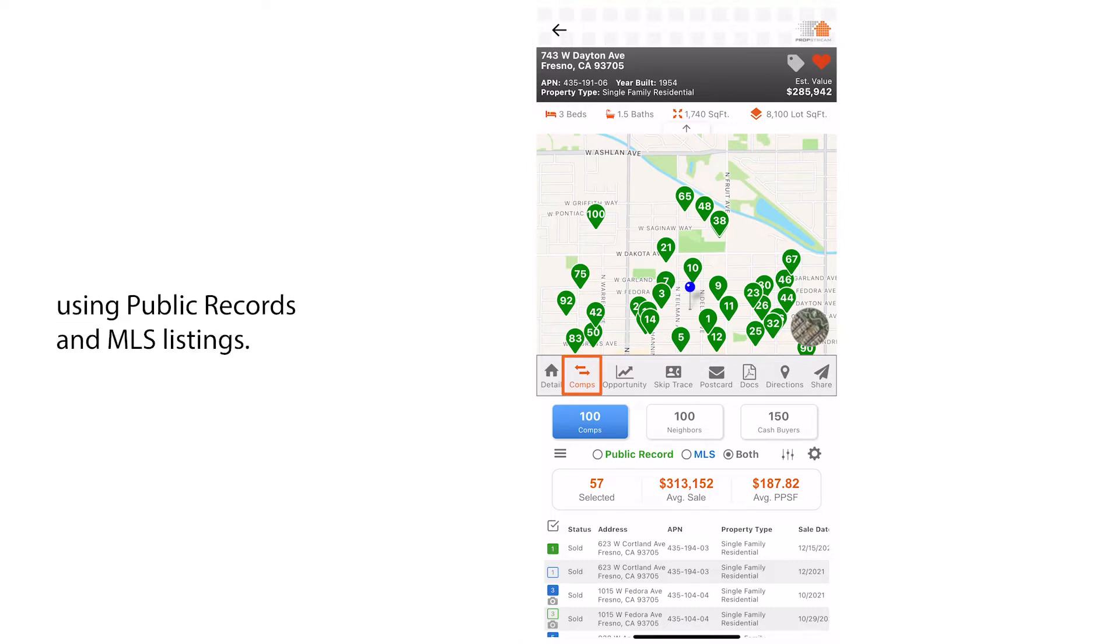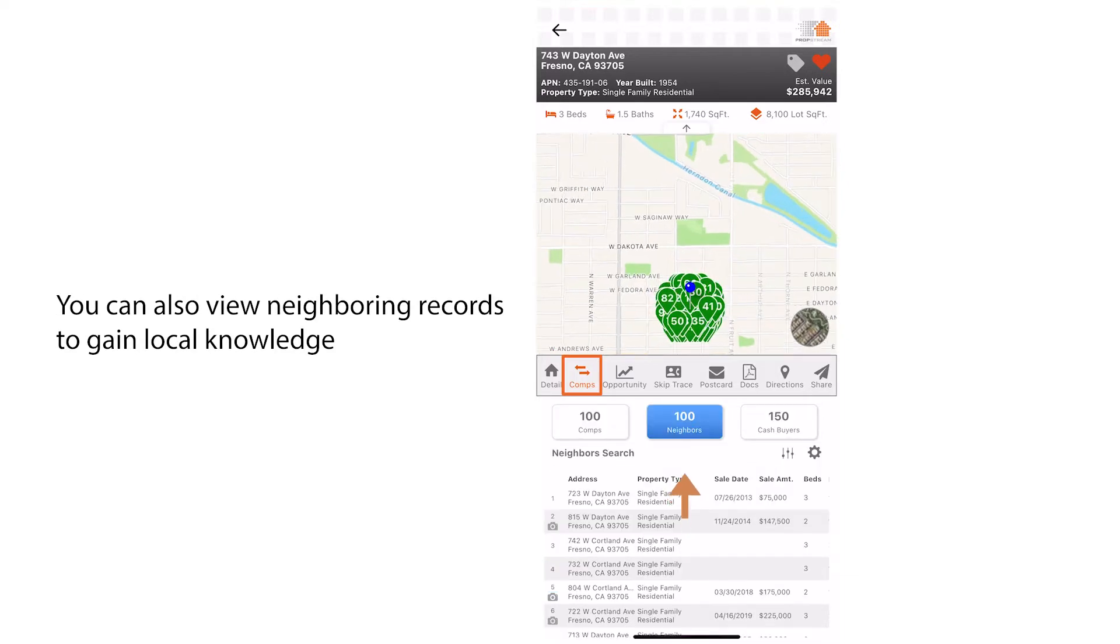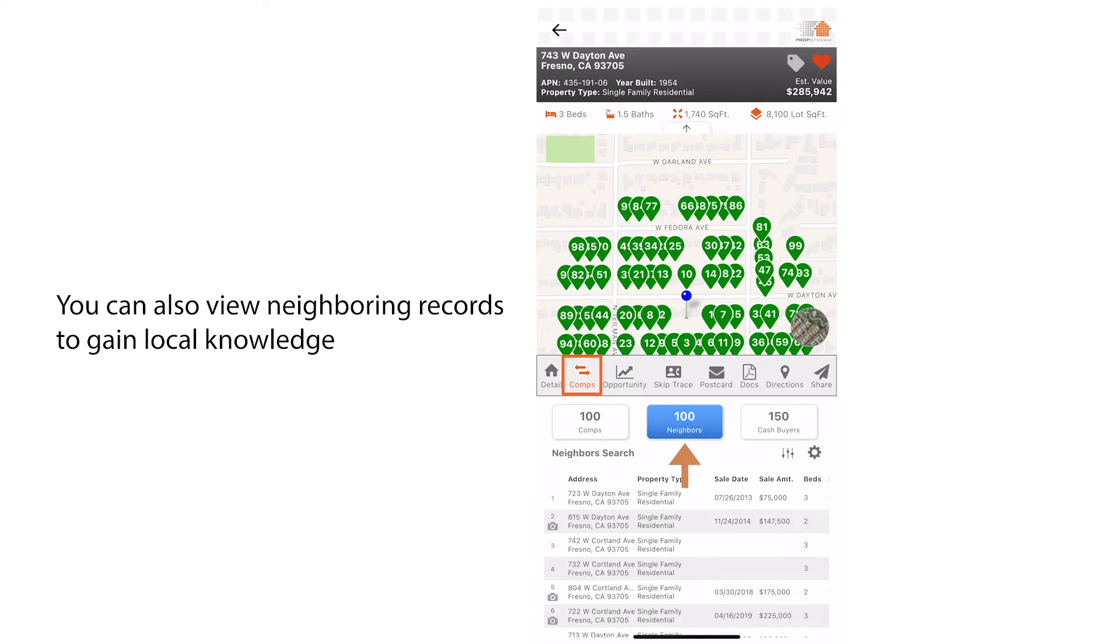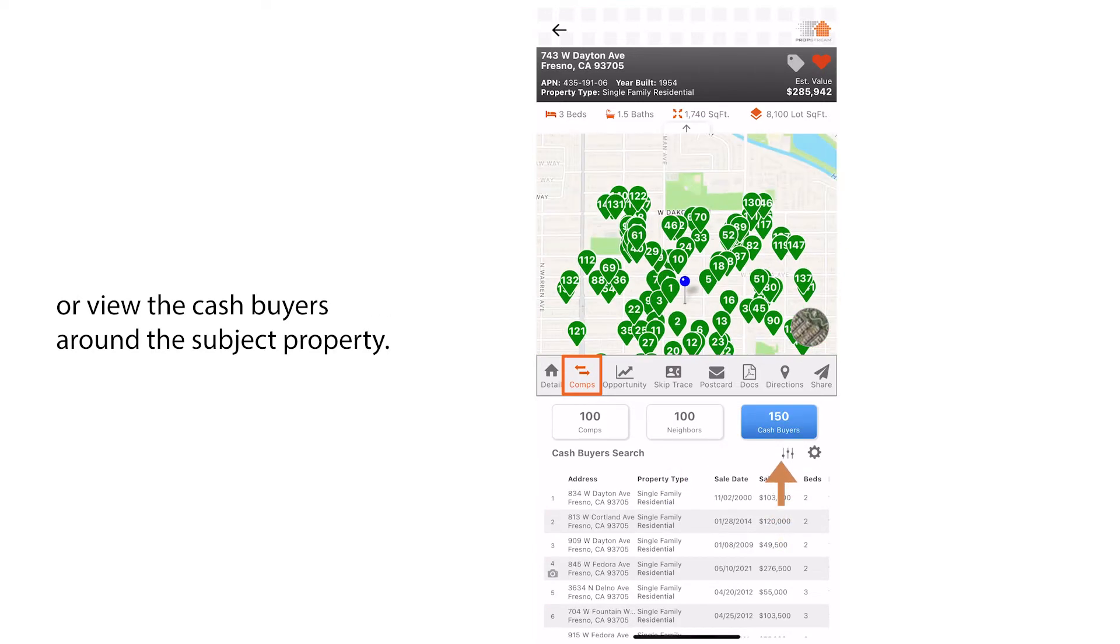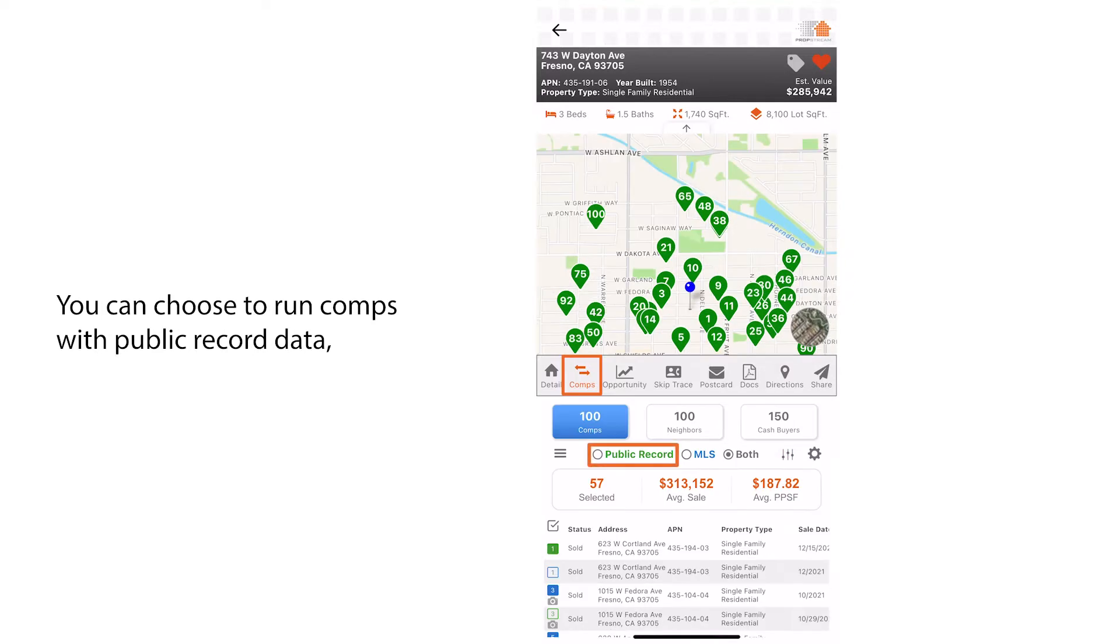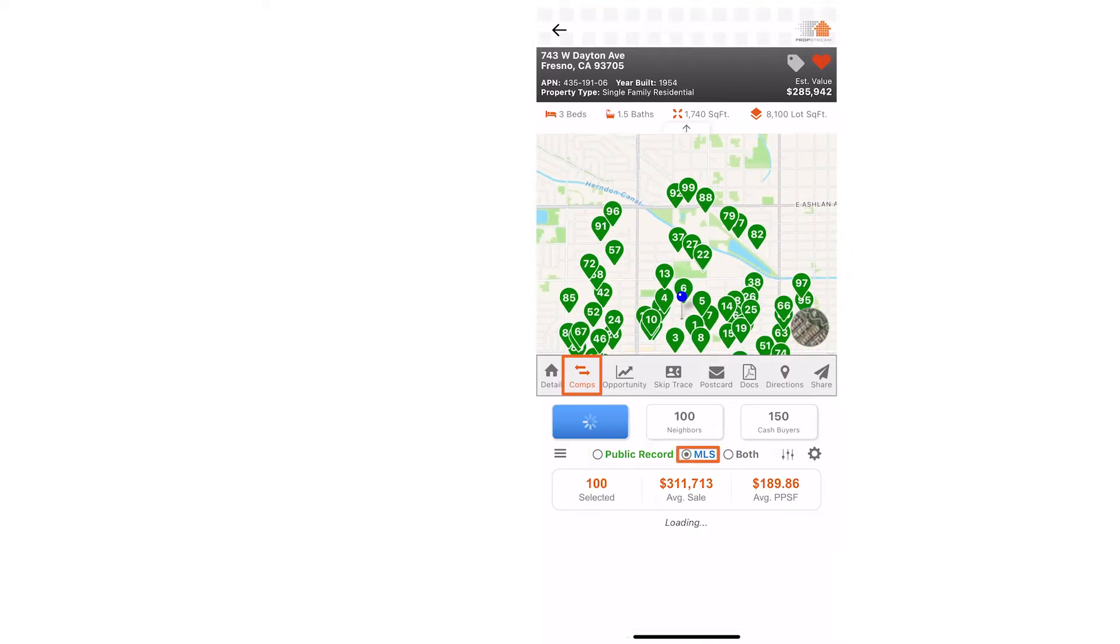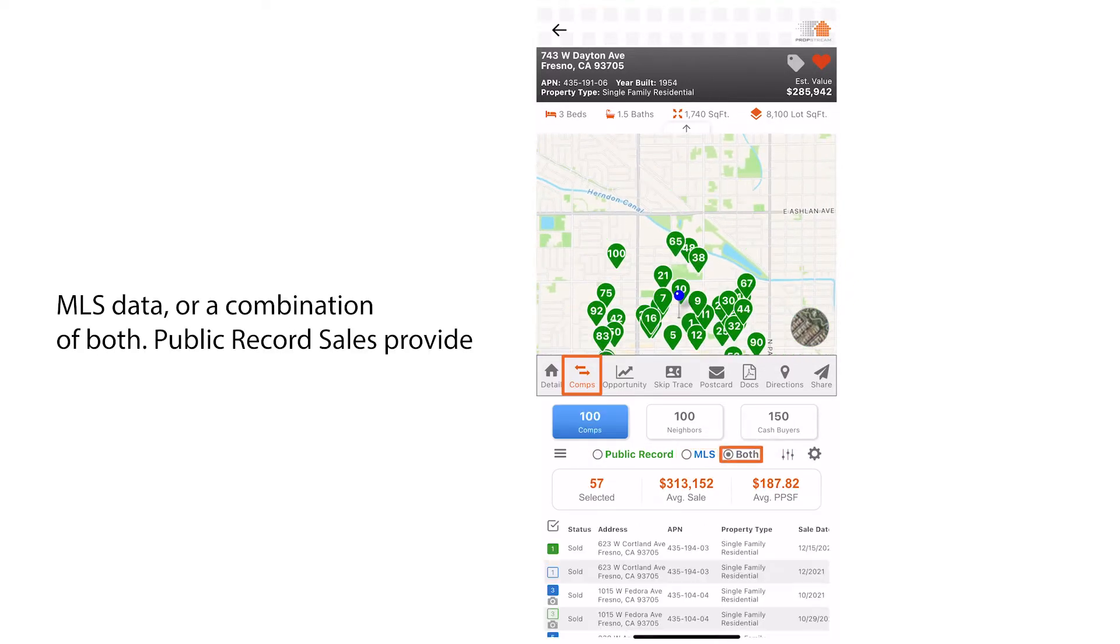You can also view neighboring records to gain local knowledge or view the cash buyers around the subject property. You can choose to run comps with public record data, MLS data, or a combination of both.